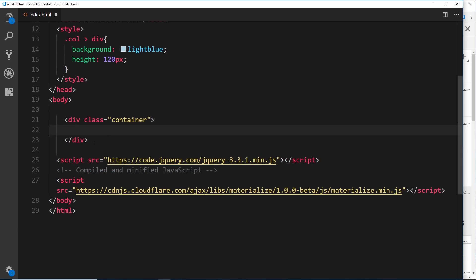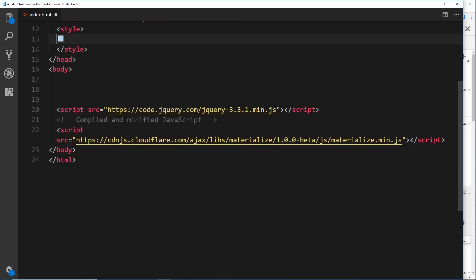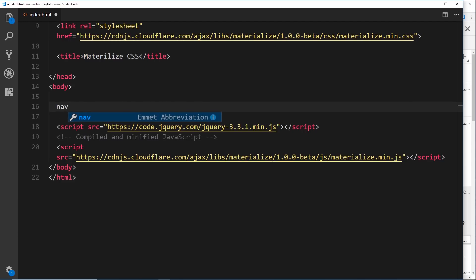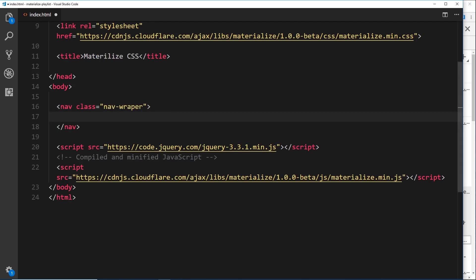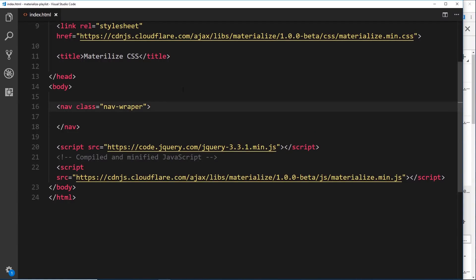We'll get rid of the container and the extra styles we no longer need. Now let's create a navbar. In Materialize, every navbar starts with a nav tag at the top with a class of nav-wrapper — that's your basic navbar. Save and view it in the browser and you'll see it straight away with a shadow. I'll color it indigo for a better look.